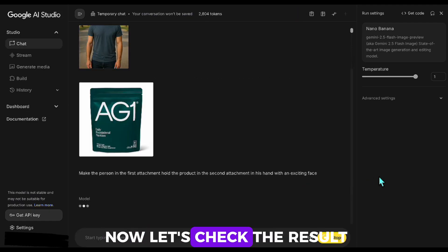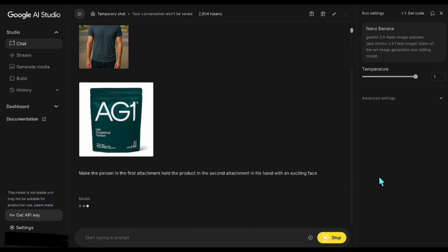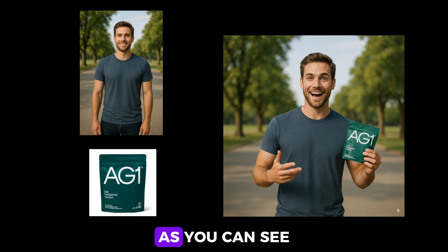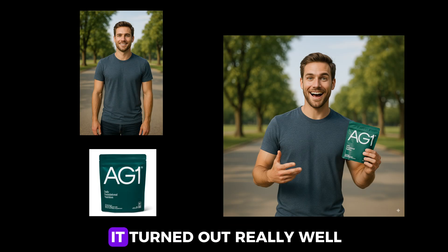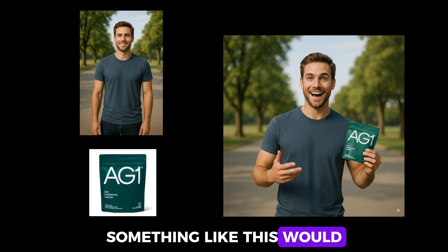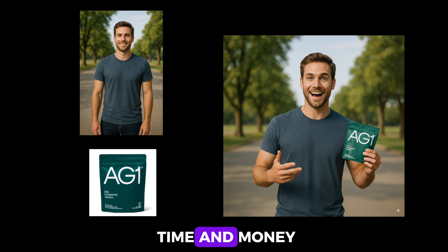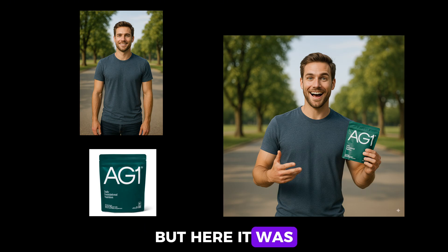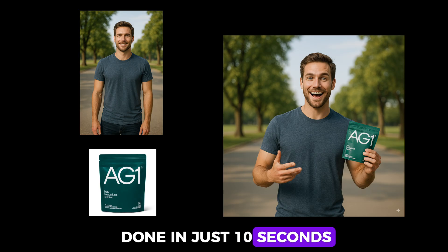Now, let's check the result. As you can see, it turned out really well. Normally, something like this would take a lot of time and money in a studio or with stock images. But here, it was done in just 10 seconds.